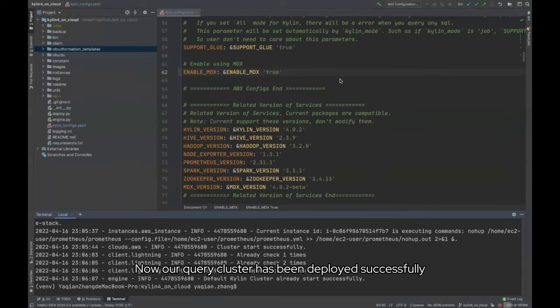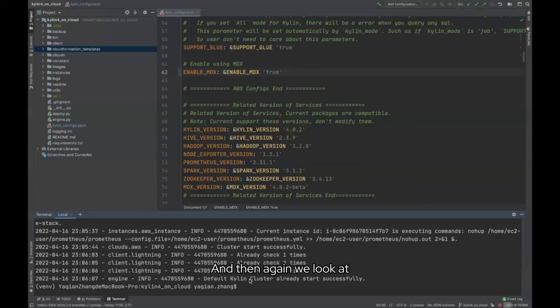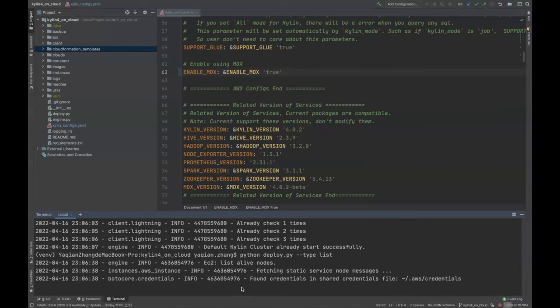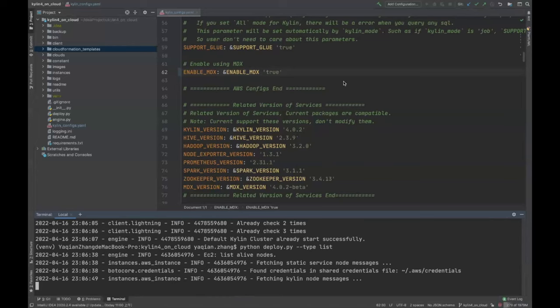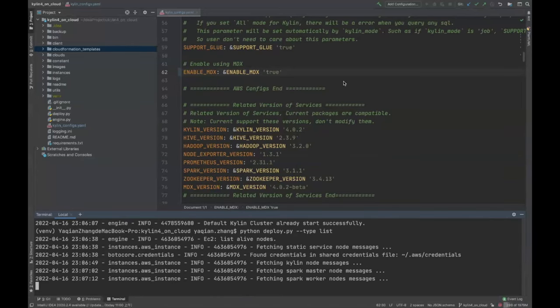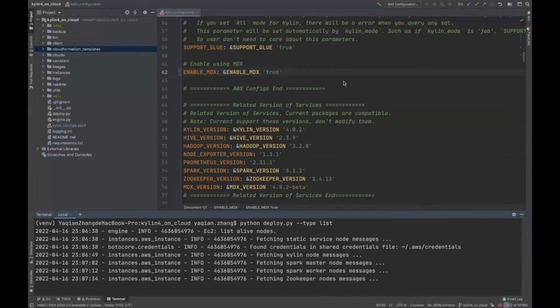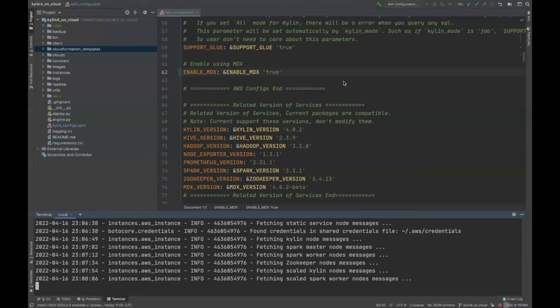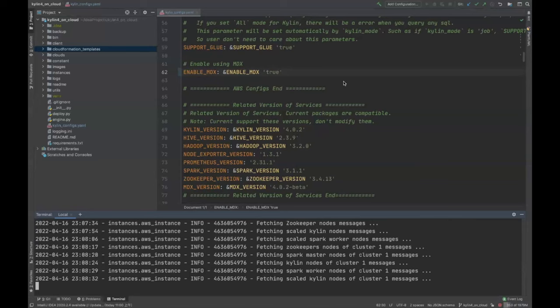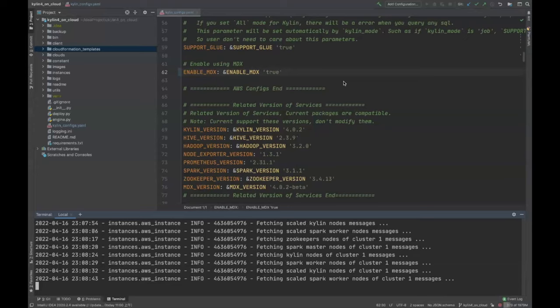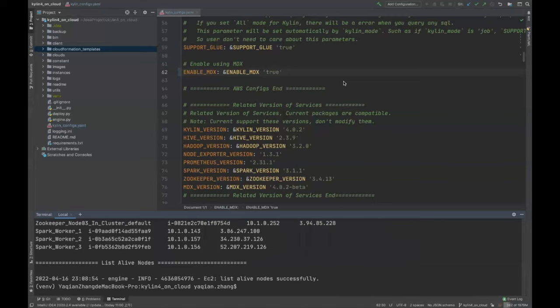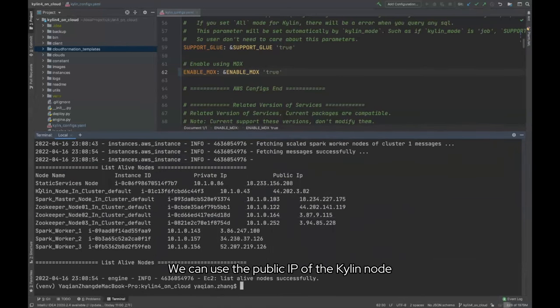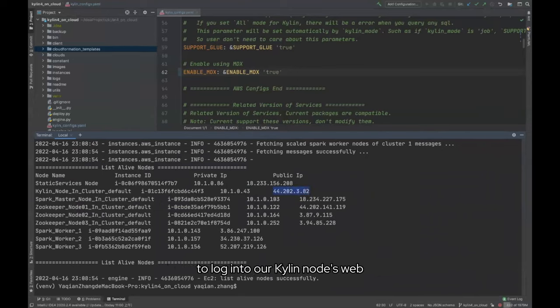Now our query cluster has been deployed successfully, and then again we look at our node info. After getting the node info, we can use the public IP of the Kylin node to log into our Kylin node's web.